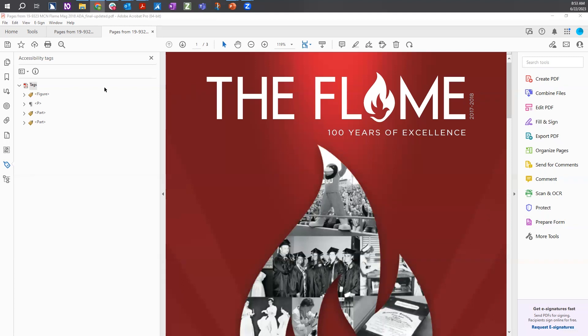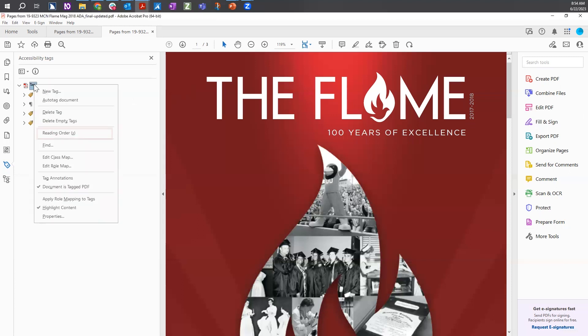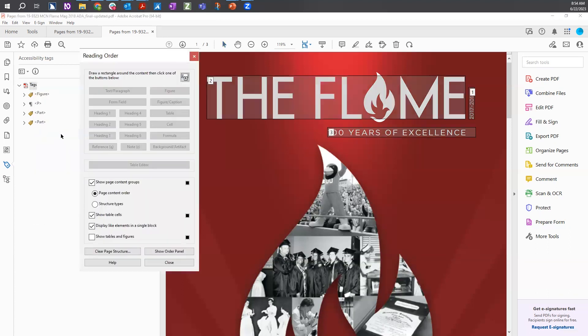To add a missing figure in the Tags tree, right click on the Tags tag. From the menu, choose the Reading Order option. This opens the Reading Order tool dialog.